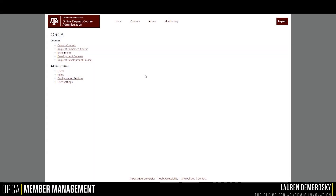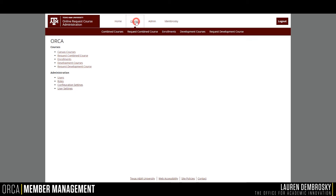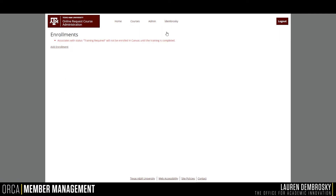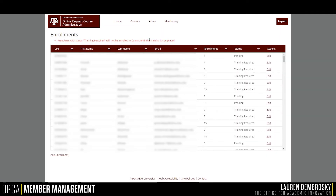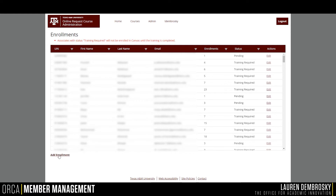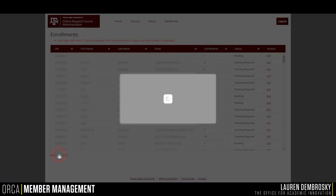To add additional support roles to your Canvas sections, click on Courses, then Enrollments. This will display all of the current additional support roles in your sections for this semester. To add a new one, click on Add Enrollment at the bottom.